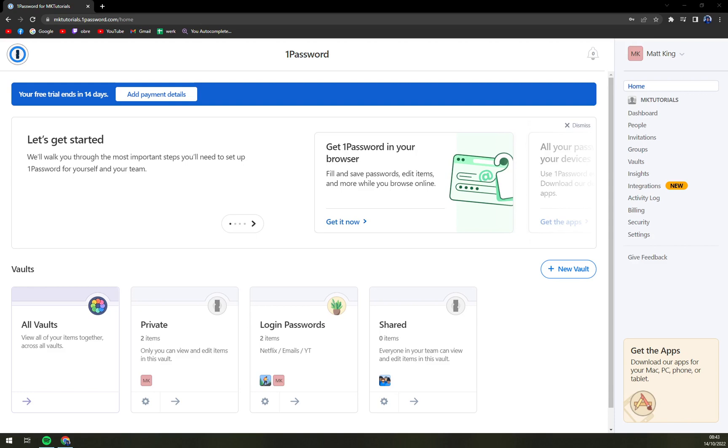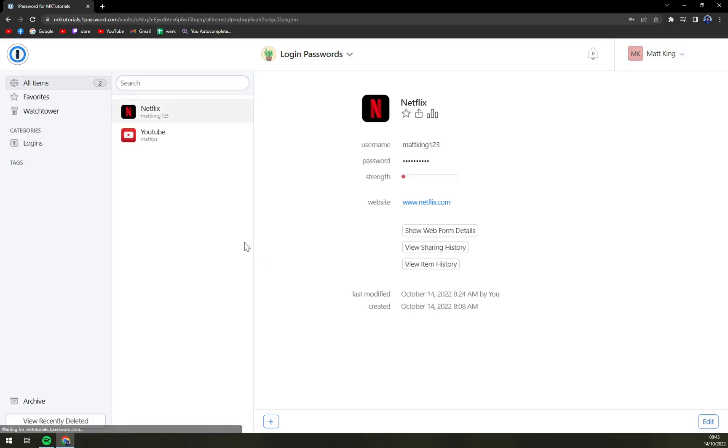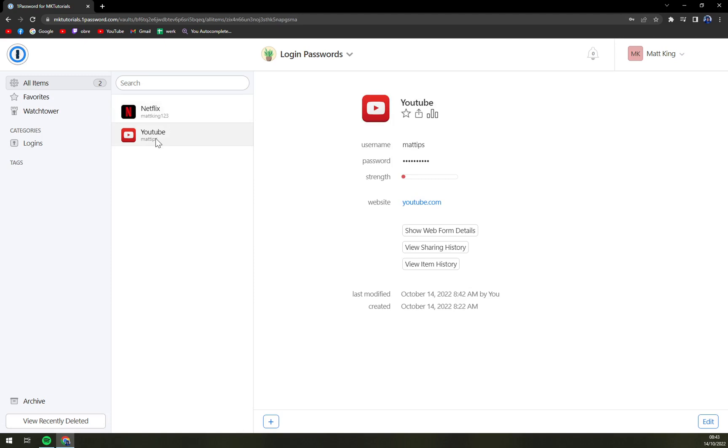So first things first, we have to pick an item or password that we want to share. I'm going to go into my vault and you see we have a Netflix password and YouTube password or account information, so to speak.